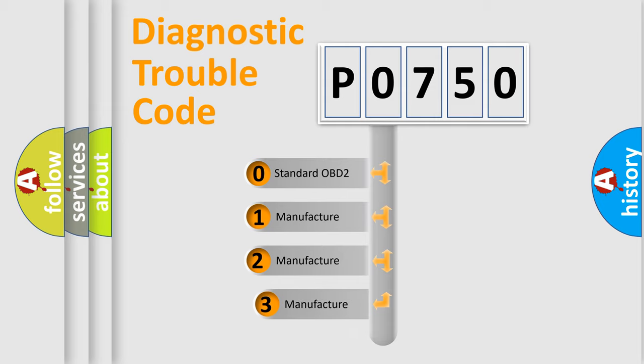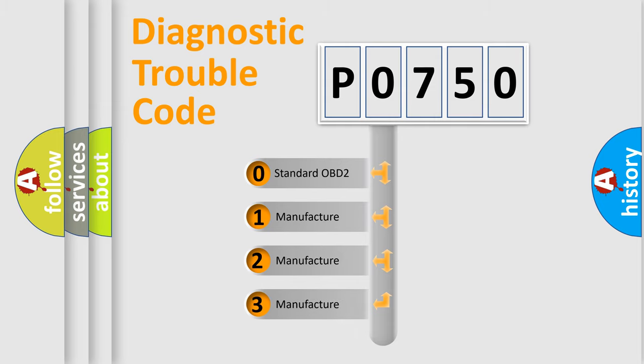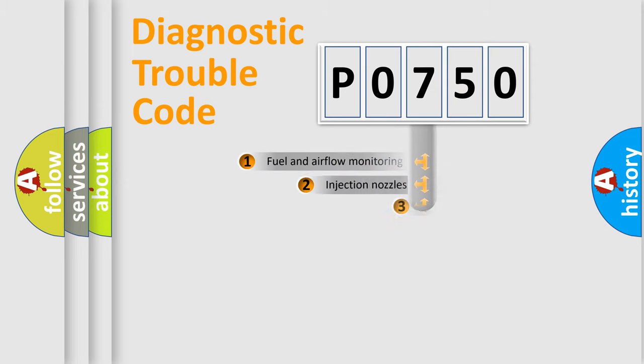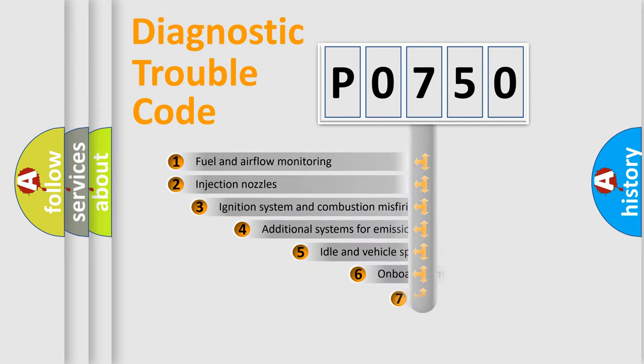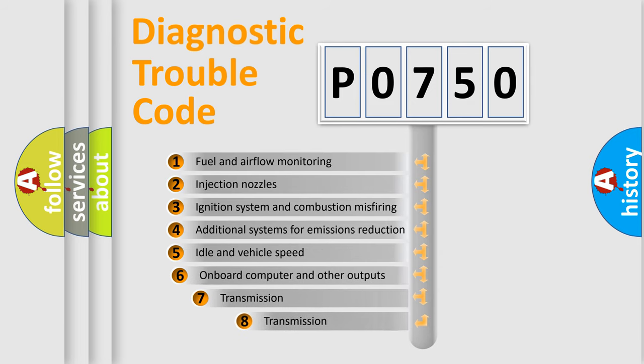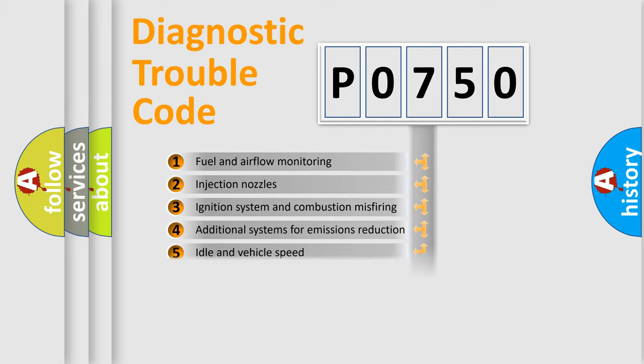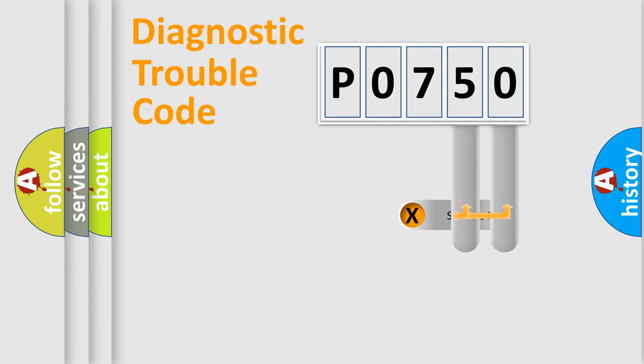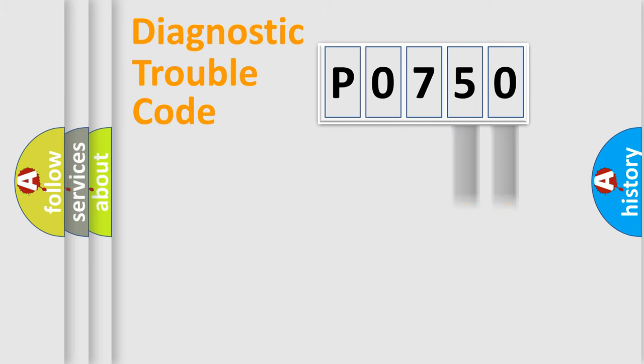If the second character is expressed as zero, it is a standardized error. In the case of numbers 1, 2, or 3, it is a more prestigious expression of the car specific error. The third character specifies a subset of errors. The distribution shown is valid only for the standardized DTC code. Only the last two characters define the specific fault of the group.